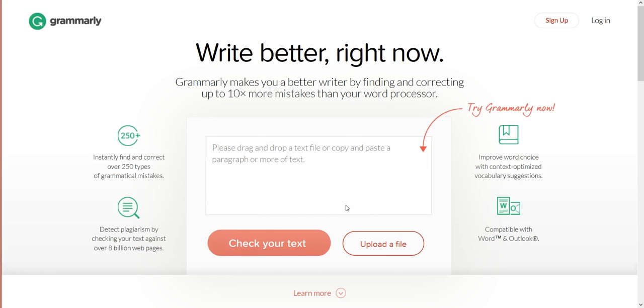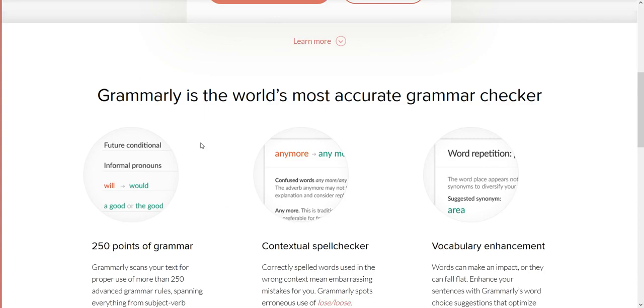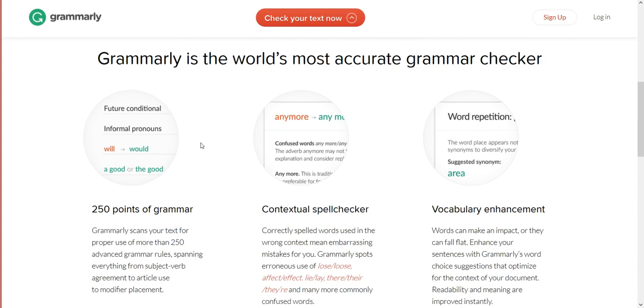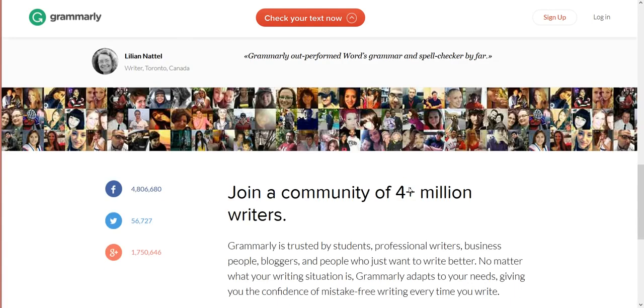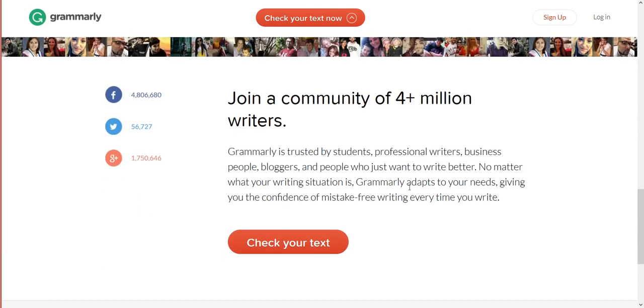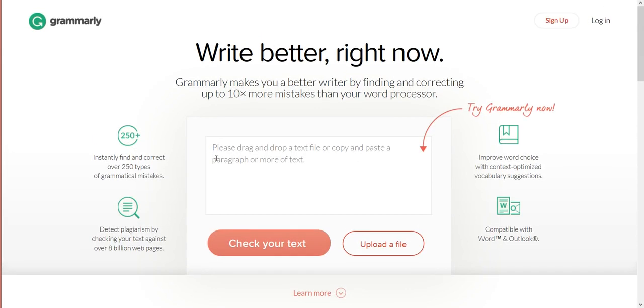Okay, here we are at Grammarly.com. I recommend that anyone who writes any kind of copy needs to check this out and use it. It'll improve your writing - well, it improves my writing exponentially. So just come over here. Here's a little bit of description, but anyways, you can check out your text for free. I just stole something off the internet and pasted it in here.